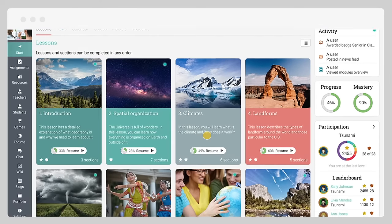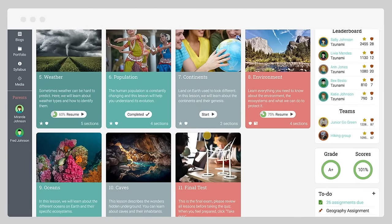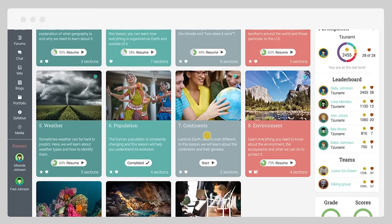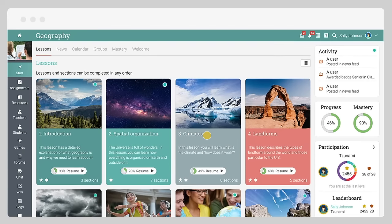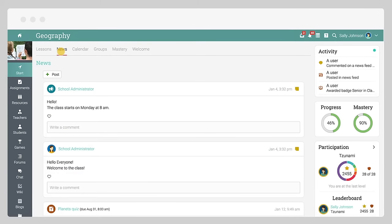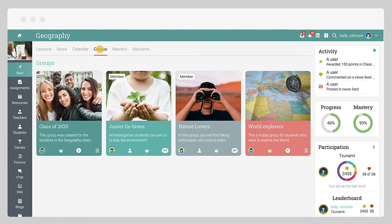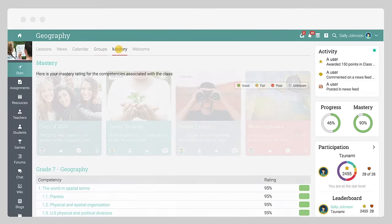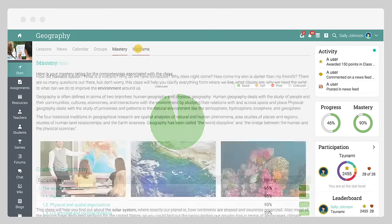The default landing page of a class is the lessons area, which provides an overview of all the lessons. From the start tab, you can also access the class newsfeed, calendar, groups, mastery, and a welcome page if enabled.